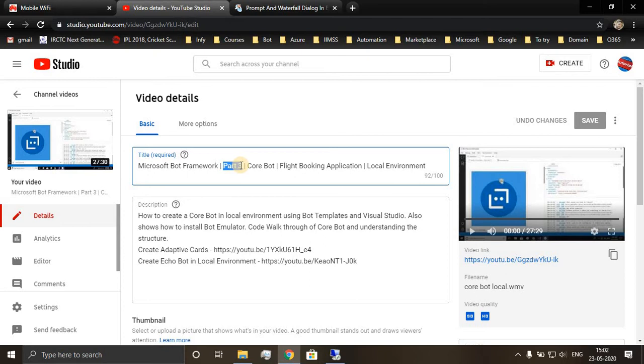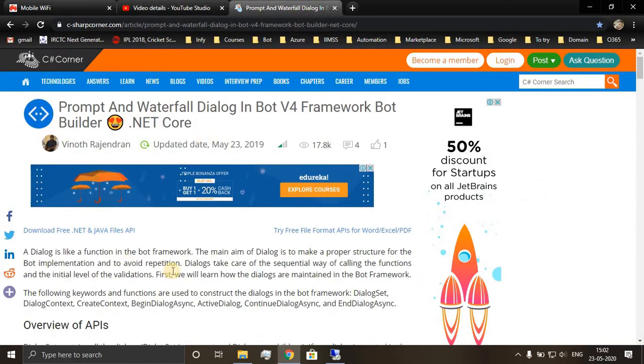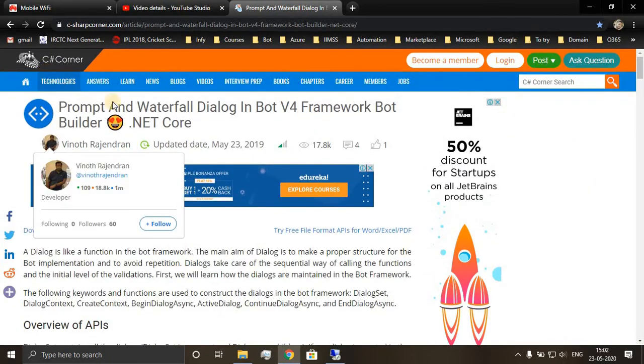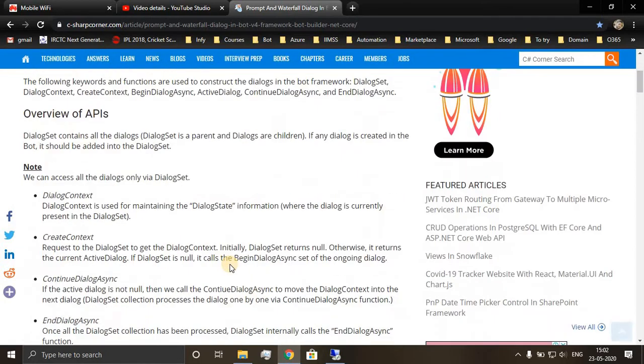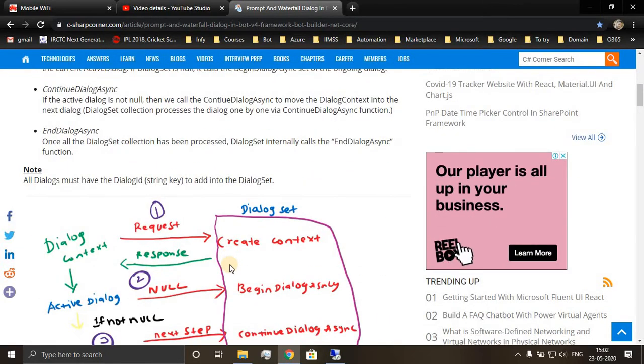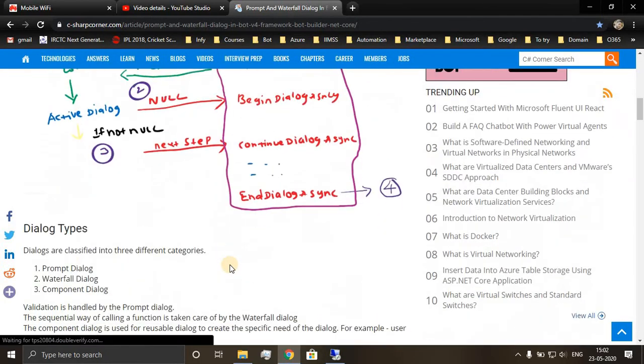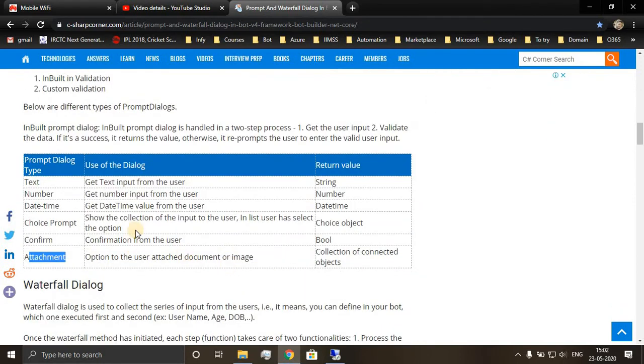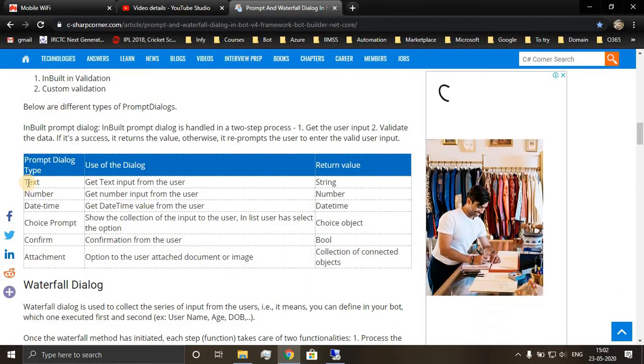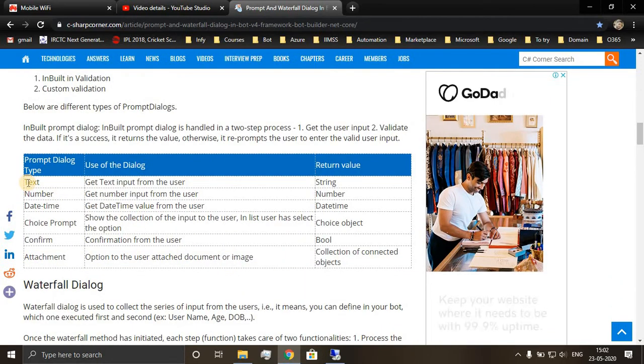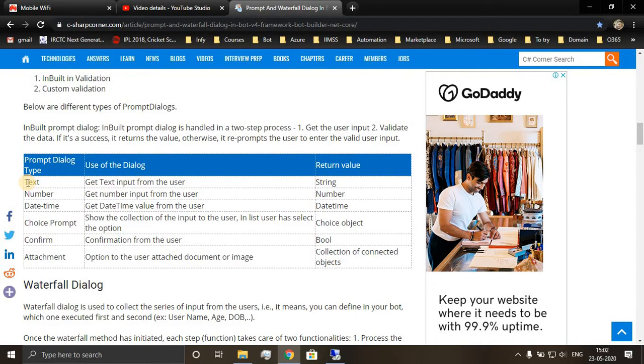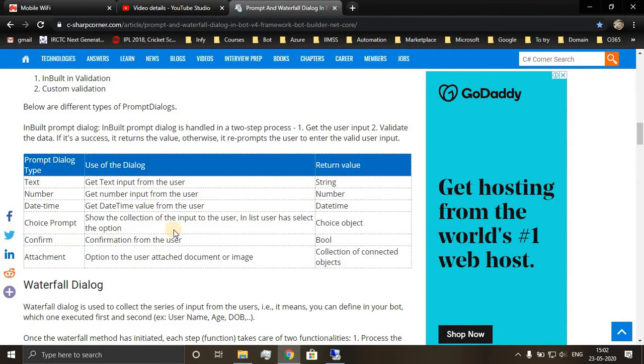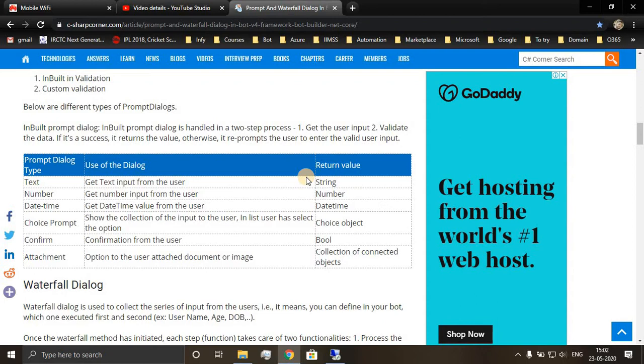Now we'll see what are the prompts available in waterfall dialogue and how to implement those prompts and have the conversation going. C sharp corner have beautifully explained different prompts and how to use them. In my last video, we had seen text prompt, datetime prompt, and confirm prompt.